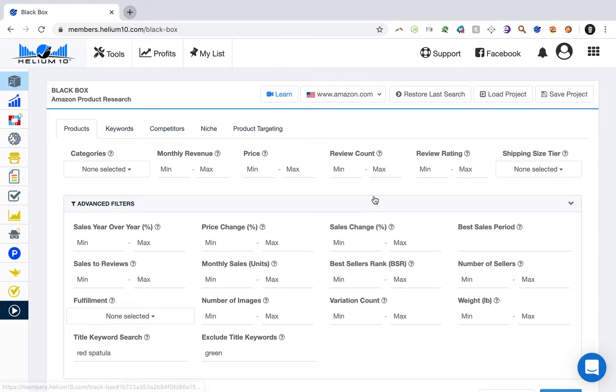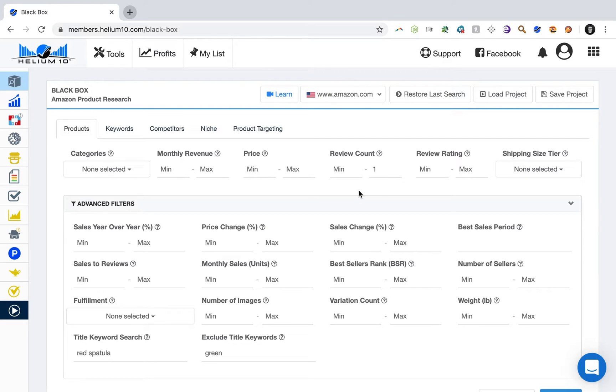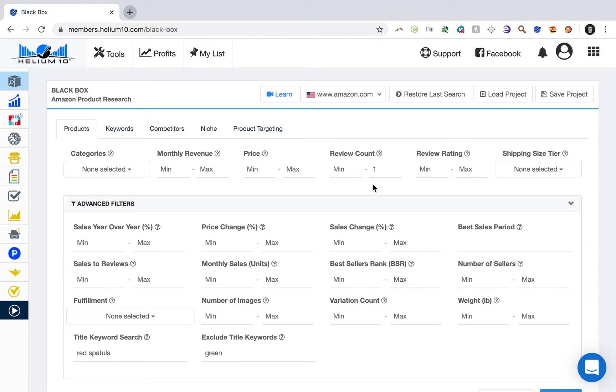Number two is review count. And set the max review count to one. What this is going to do is going to find products that are similar to yours and have a maximum of one review. So zero or one reviews. Even if you're getting started out and you only have like a couple of reviews, that already gives you an edge.